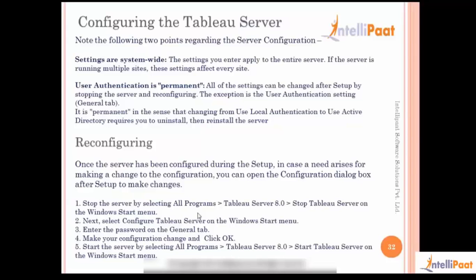A couple more things to note: all settings you do are system-wide, meaning if you have multiple sites in your installation all sites would be affected by any setting change you make. Also, user authentication is permanent - the moment you select either local authentication or Active Directory it becomes permanent for that installation. If you want to change it later you'll have to uninstall, reinstall, and then make the change. We also saw how to reconfigure and bring up the configure dialog box from Windows.